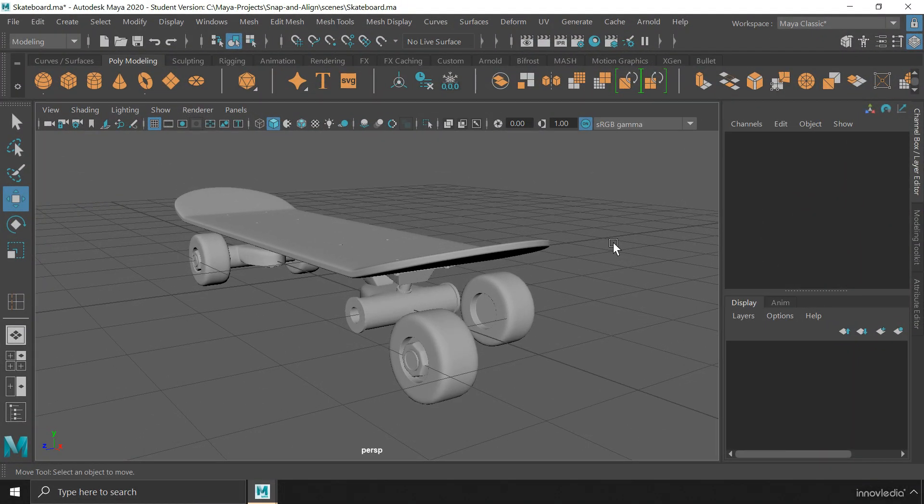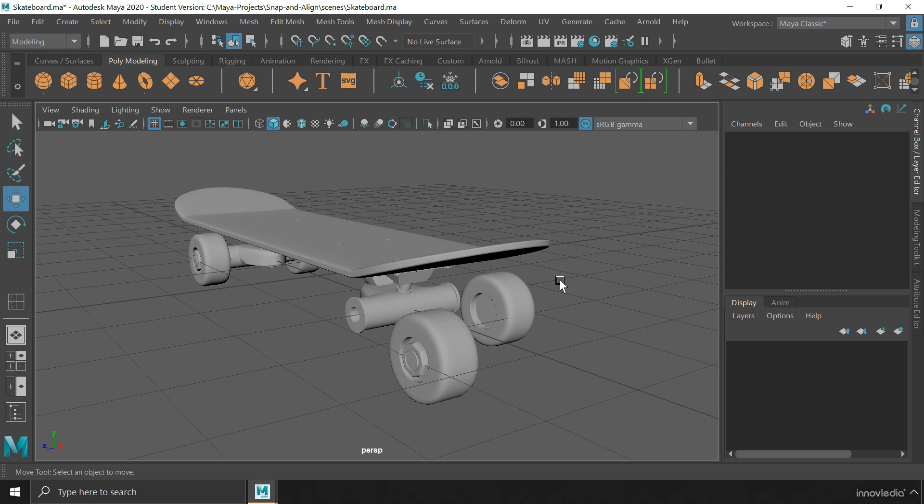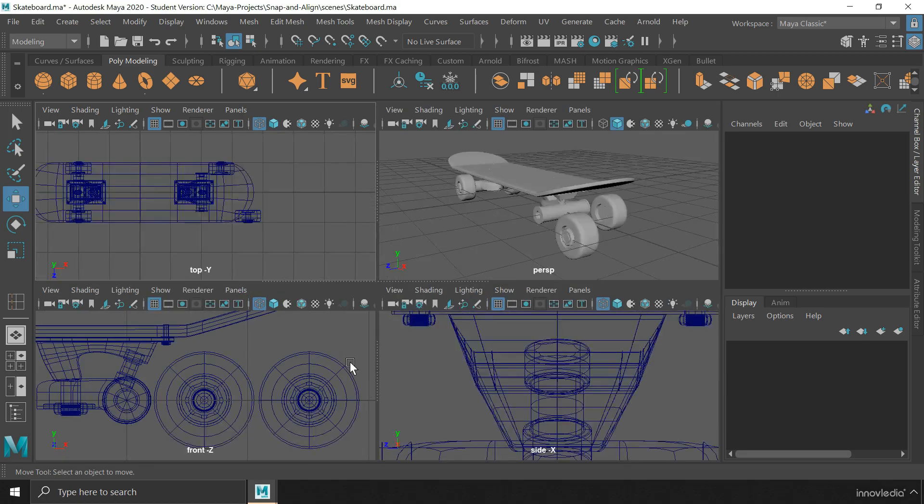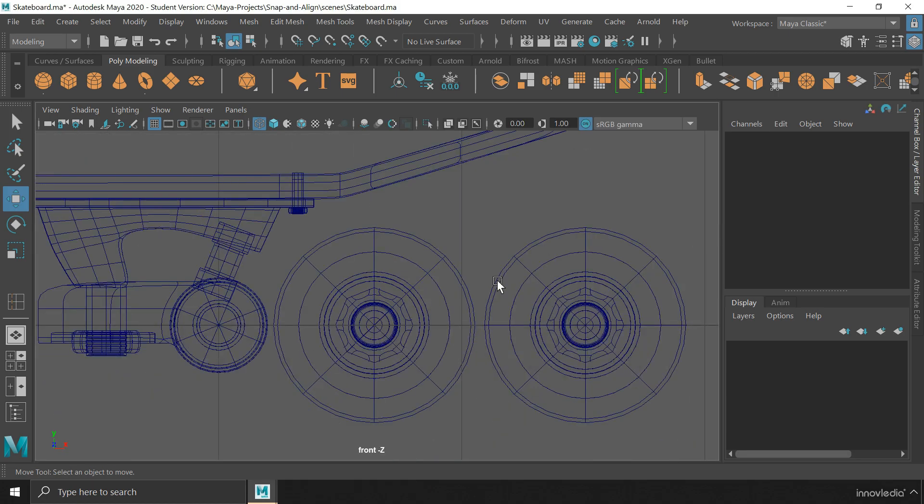Now, let me show you an example of how you can align an object using these snapping methods. So, I have to put these wheels on the axle of the skateboard. First, let me switch to the orthographic view so that I can look at it from the side.